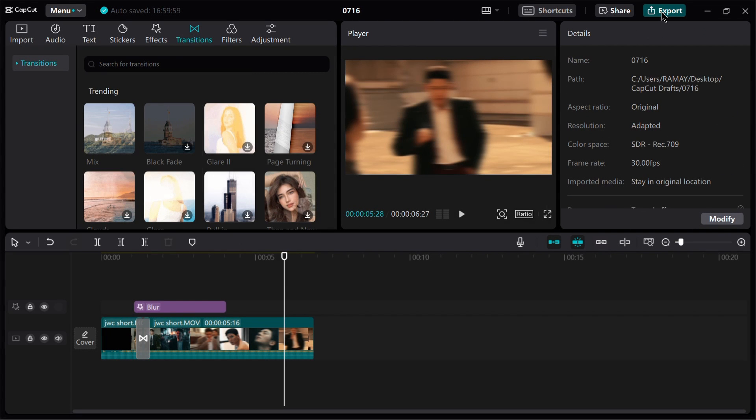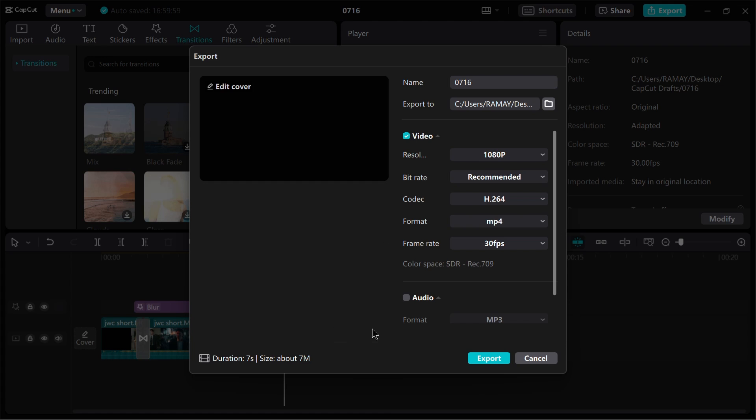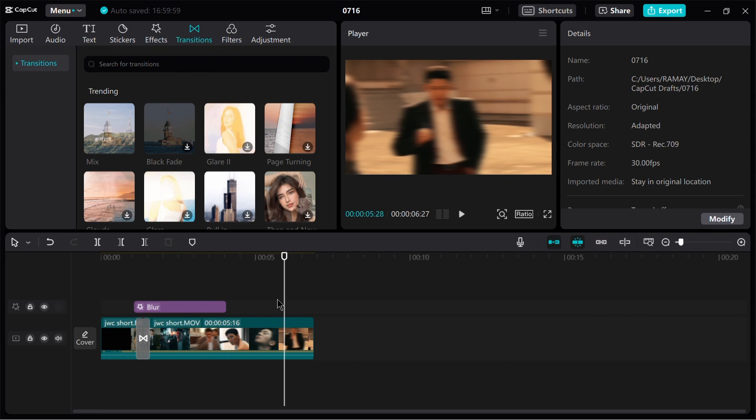Lastly, CapCut also excels in terms of performance, offering quick rendering and smooth playback, even with demanding edits. CapCut's lightweight design ensures that it runs smoothly on various smartphones, making it a convenient choice for on-the-go editing.